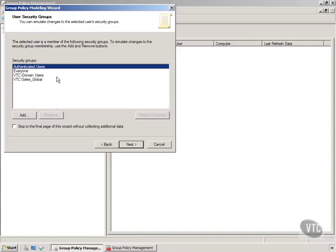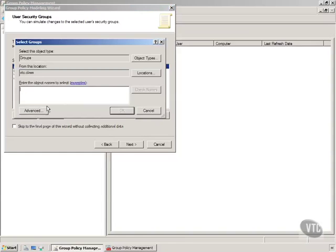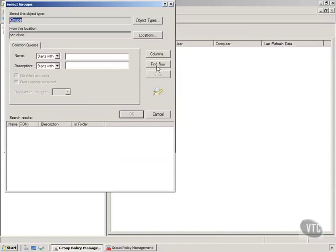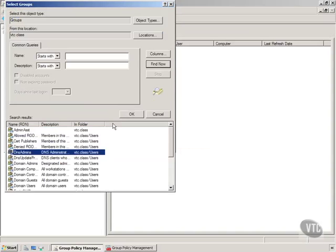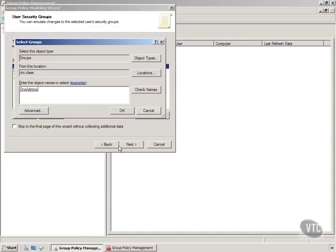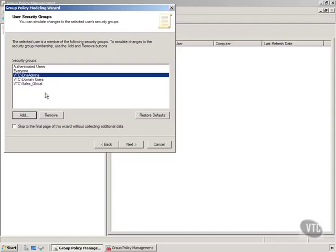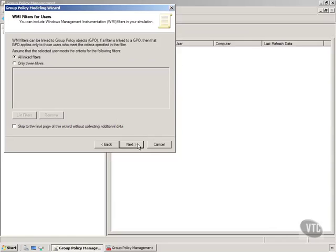Now, what if he's a member of a different group? We can say, what if he was actually a member of the DNS admins group? How would that change things? So we'll hit next.